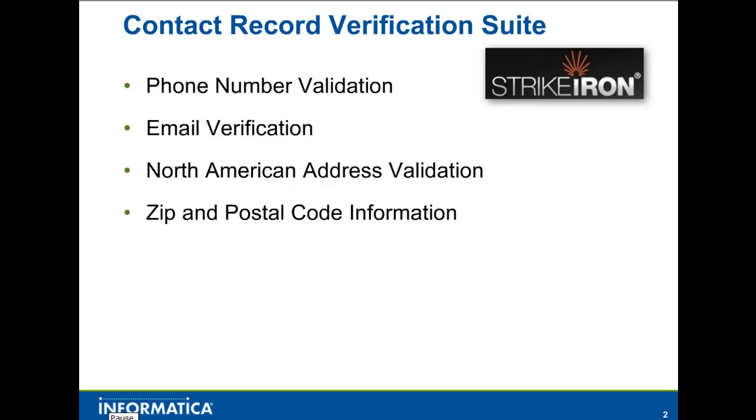This ensures that all IT investments utilizing customer and other contact data are working on a foundation of the most accurate, complete, and comprehensive data possible.